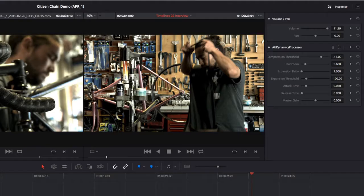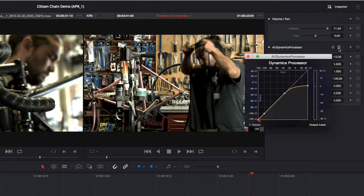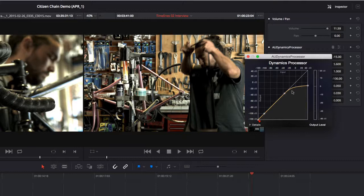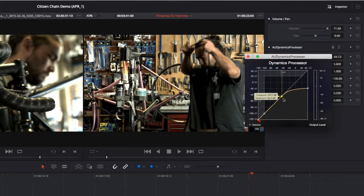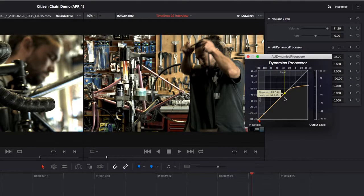Audio plug-ins can be added to individual clips or entire tracks. The plug-in controls are shown in the inspector or through plug-in specific interfaces.